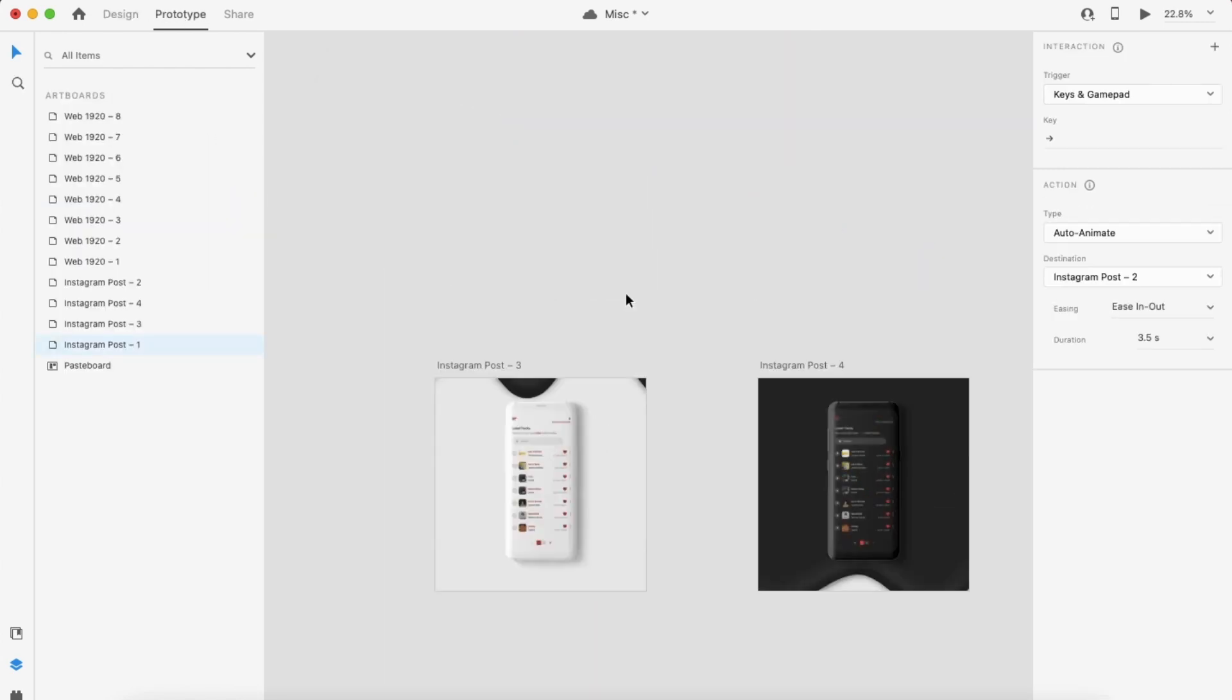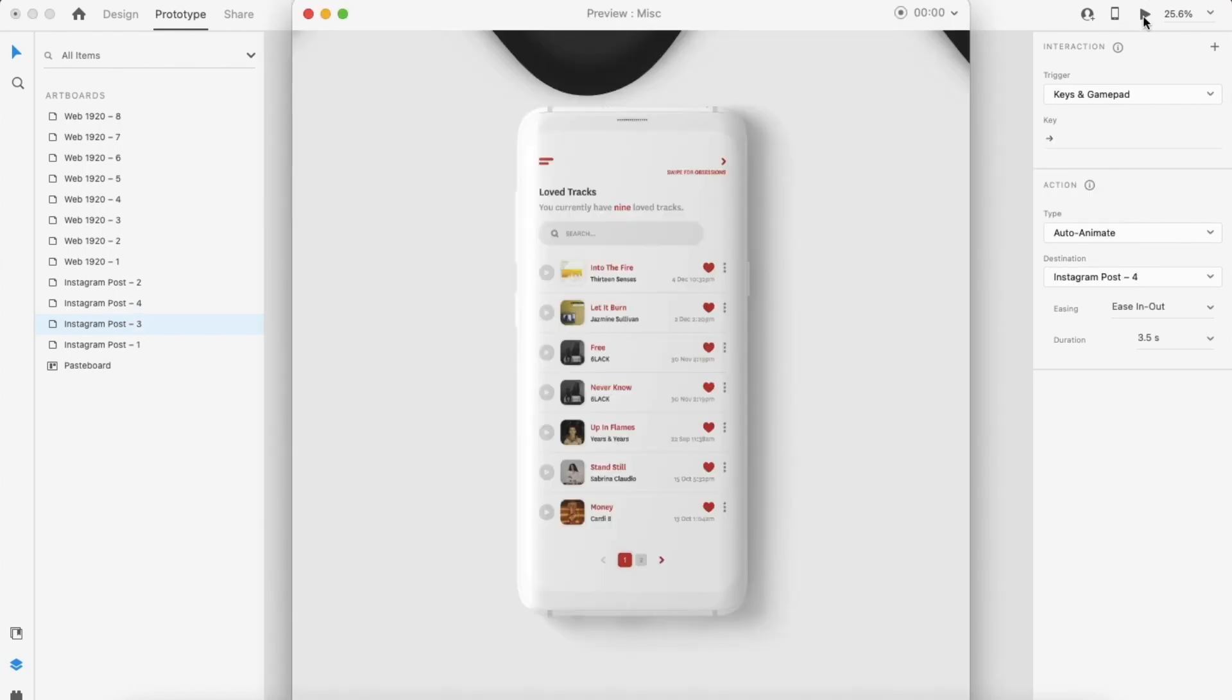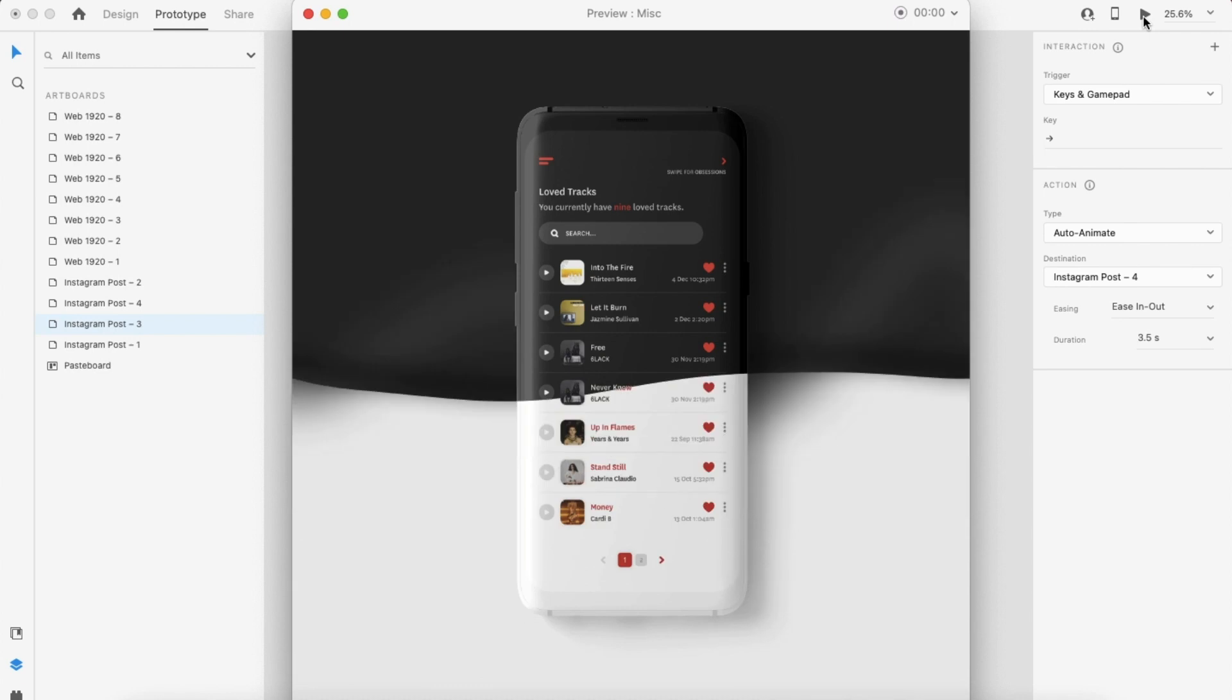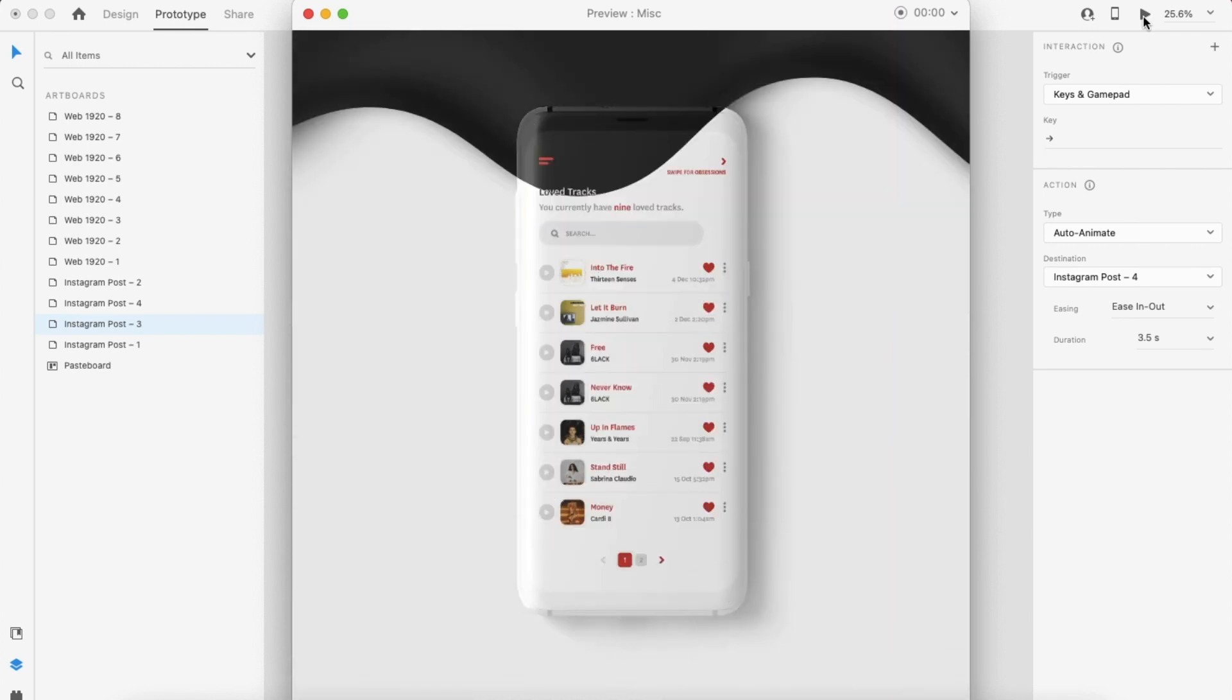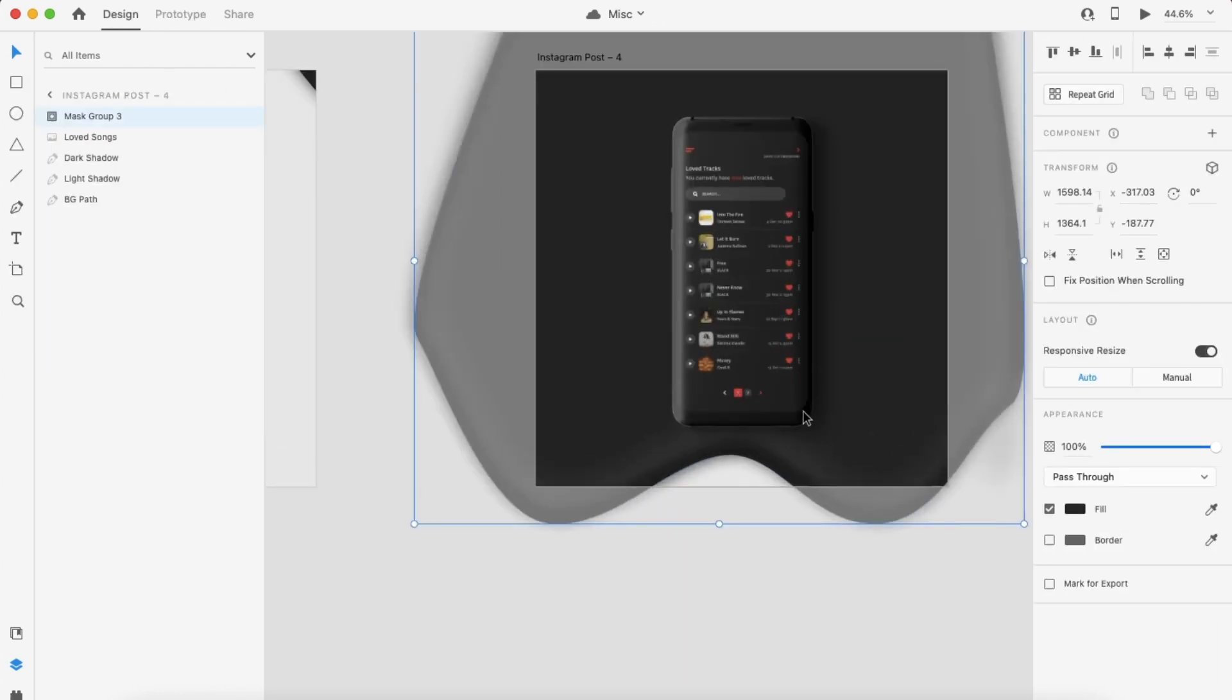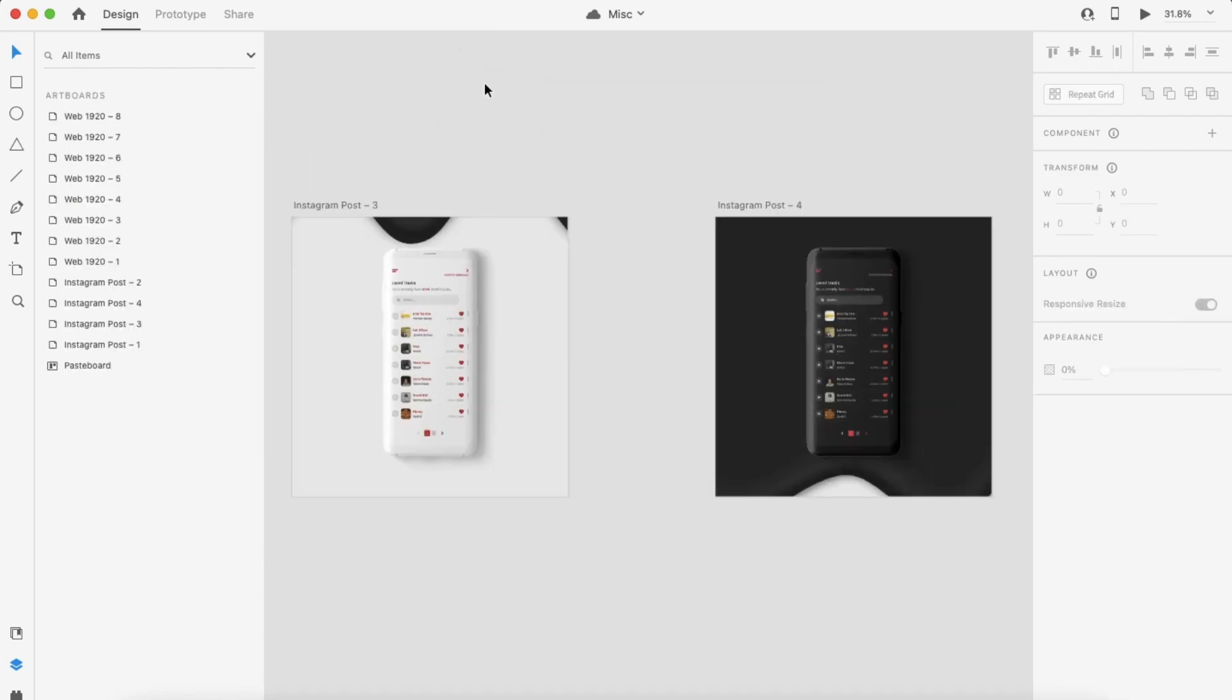Now we're going to be proceeding with prototyping. You go into prototype mode and you can adjust the settings as you'd like. I like to use keyboard and gamepad for my transition activations. Also, I set the ease to ease in and out in duration to 3.5 seconds because I wanted it to seem slow. Of course, the most important thing is to make sure that you are set on auto animate.